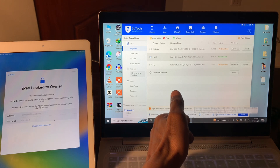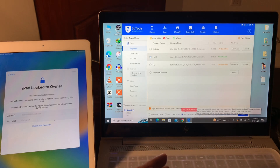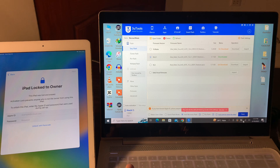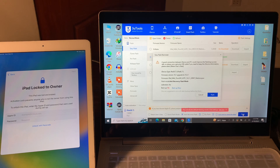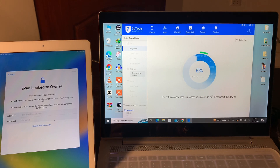You don't have to select the other options — select 'Anti Recovery Flash'. With this you can remove the activation lock, so watch this video until the end. Then simply click on Flash. Now you have to wait about 15 minutes.